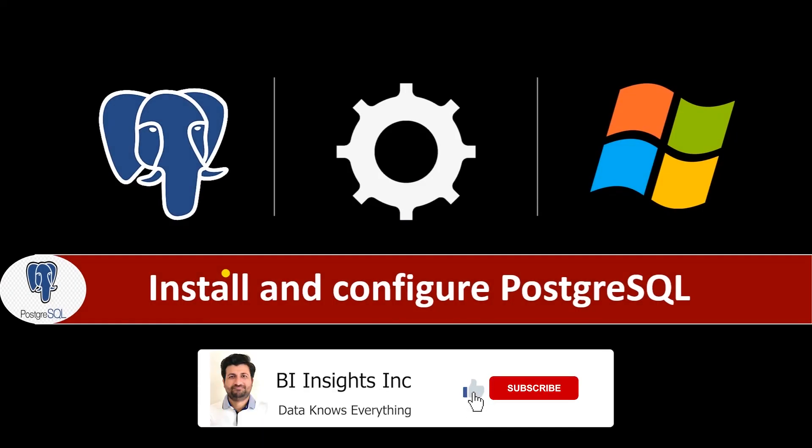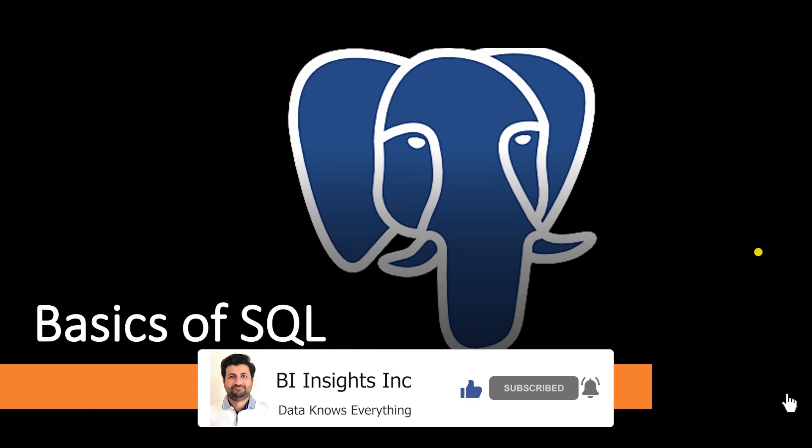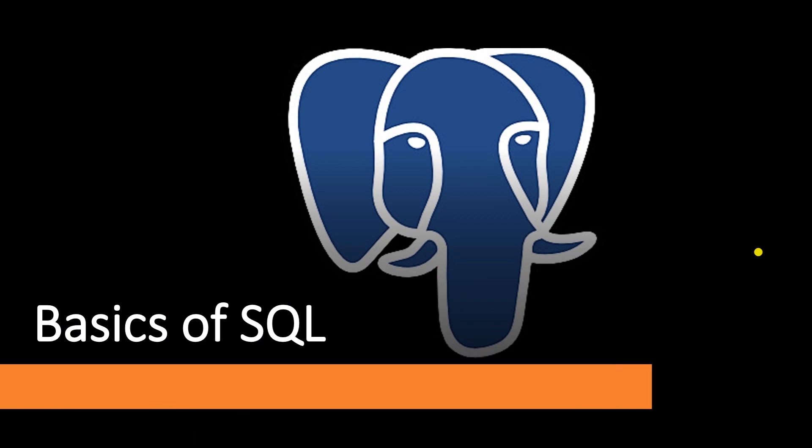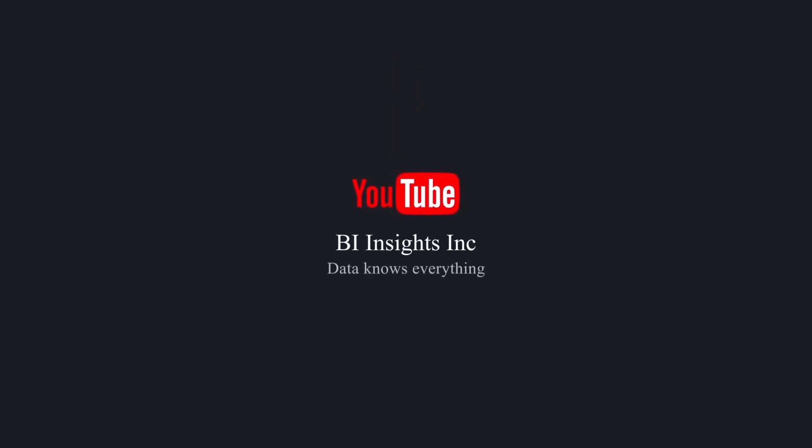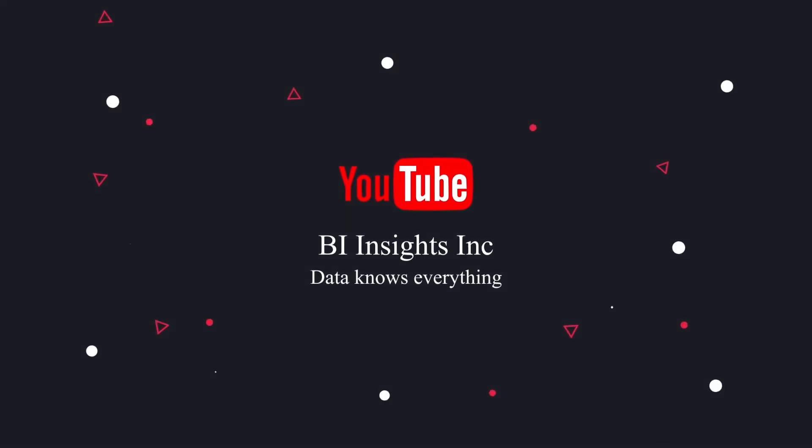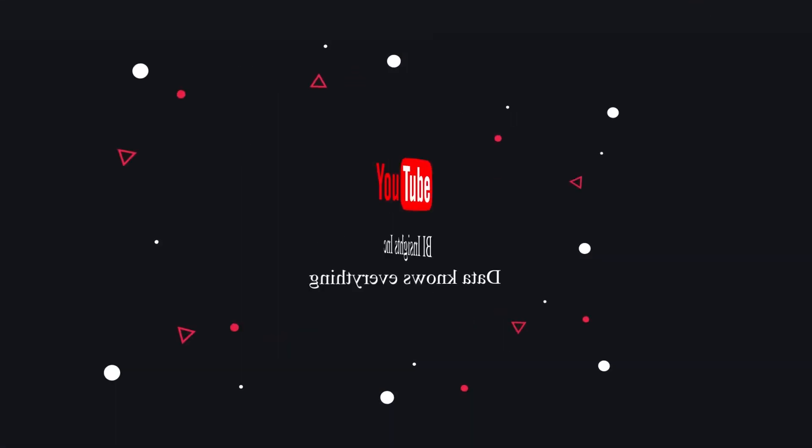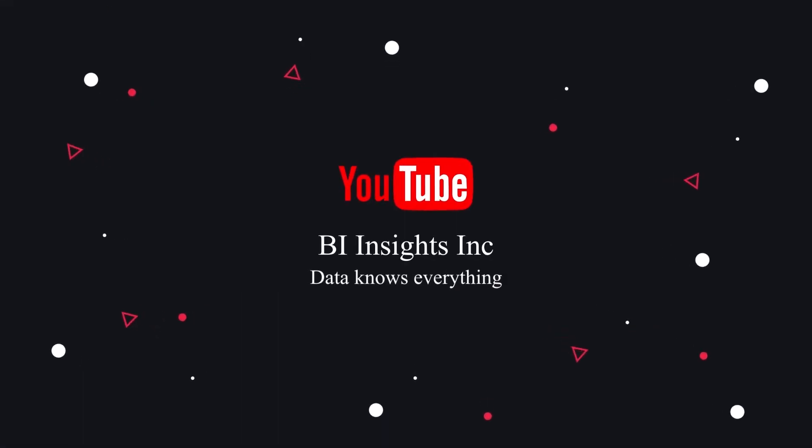Our Postgres server and database are up and running. You can go ahead and practice and explore. And in the next series of videos, we will cover the basics of SQL. This is all for now. Like, share and subscribe. Take care and I'll see you in the next video.